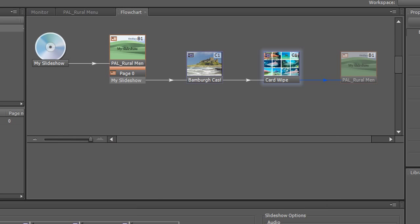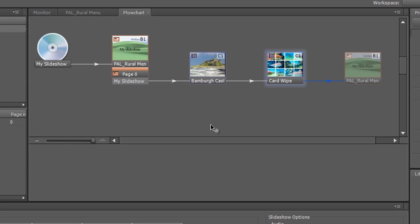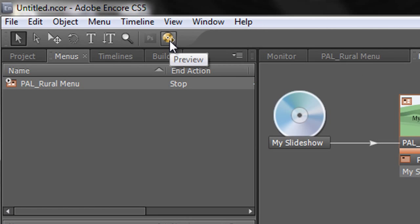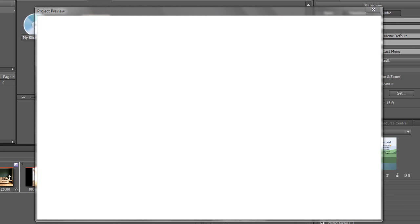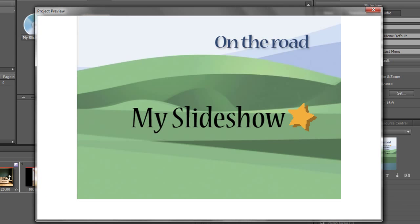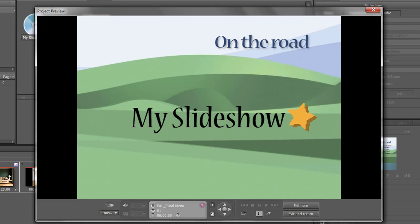Now our project is ready to play, and what we can actually do at this point is we can do a little preview. Remember, we've got the preview button up here. Let's preview the whole thing. Click My Slideshow.